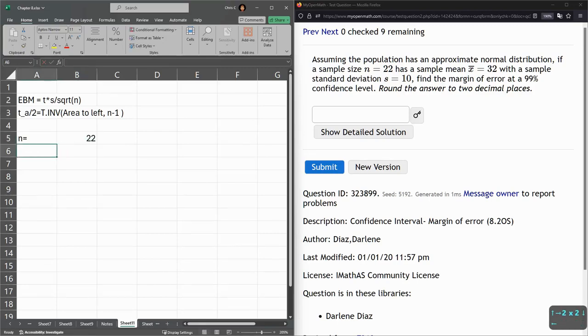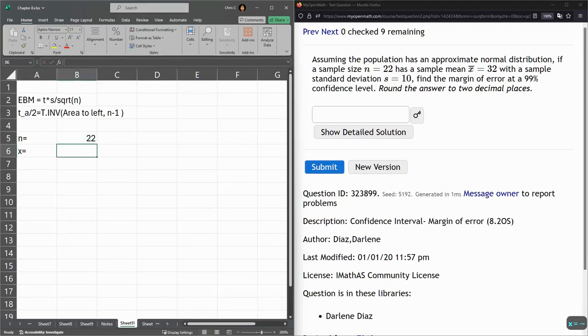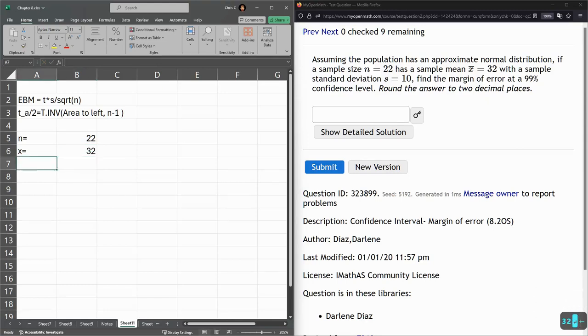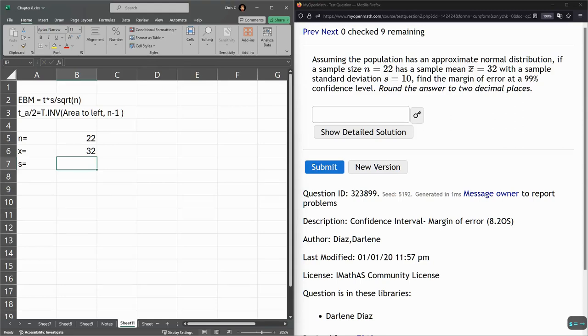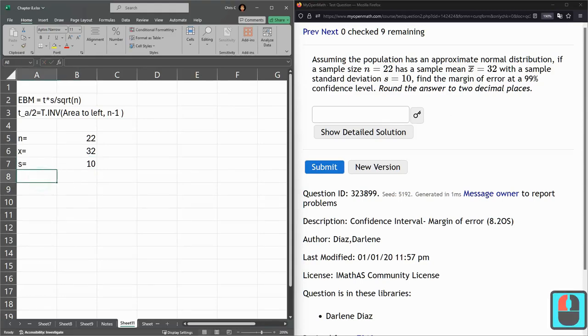N is 22. X is 32. That's the average, or the mean. Sample standard deviation, 10.